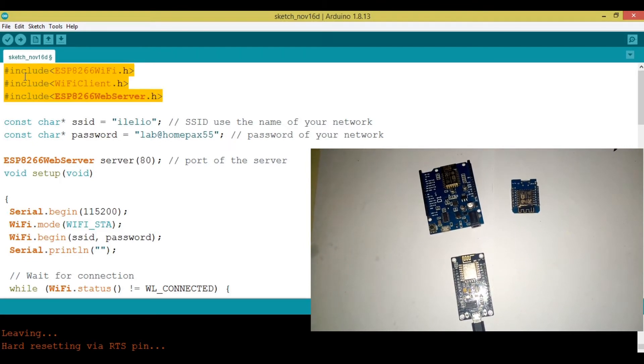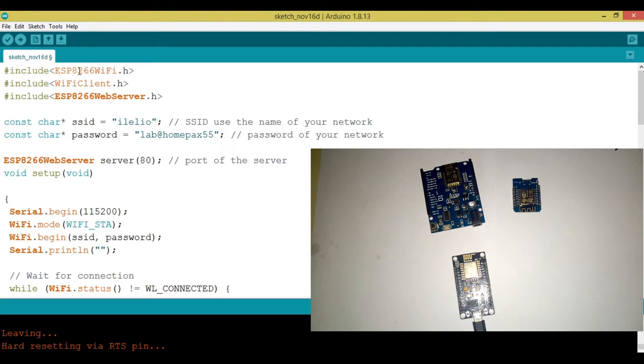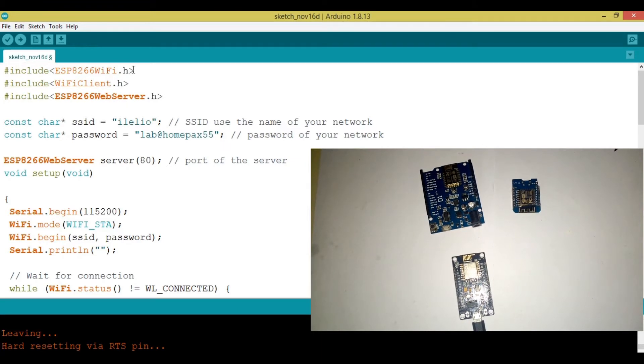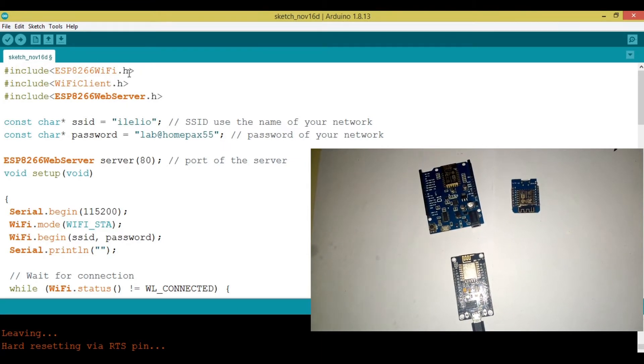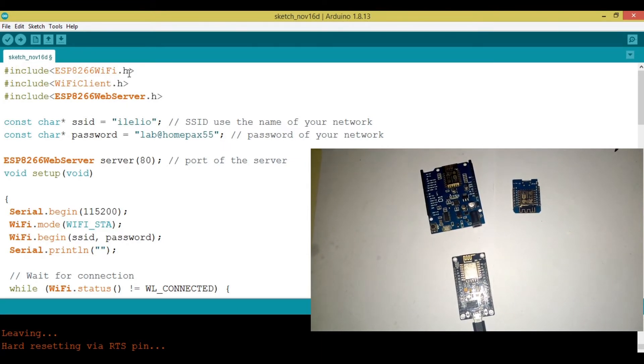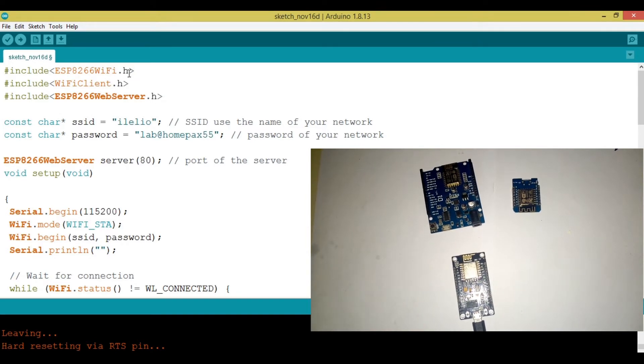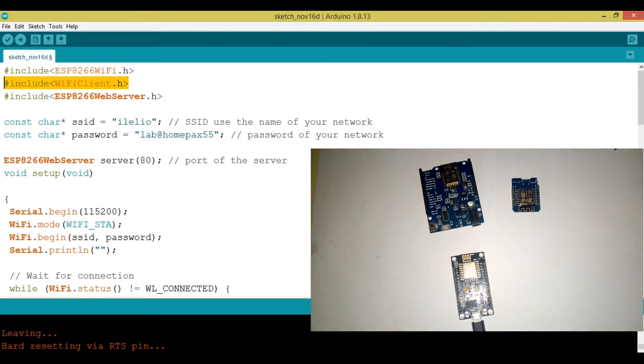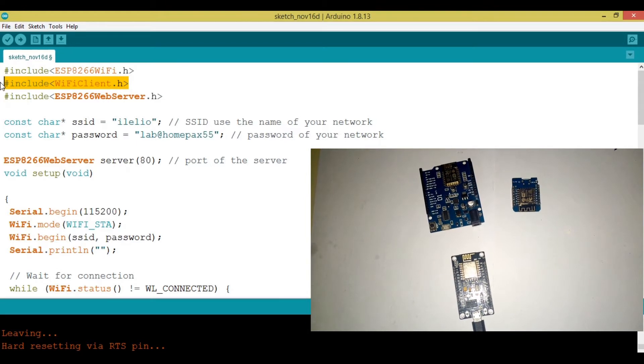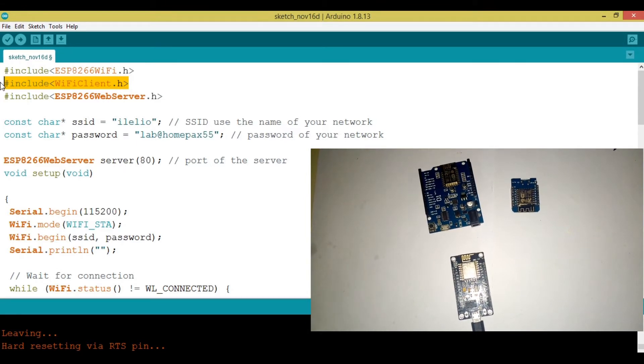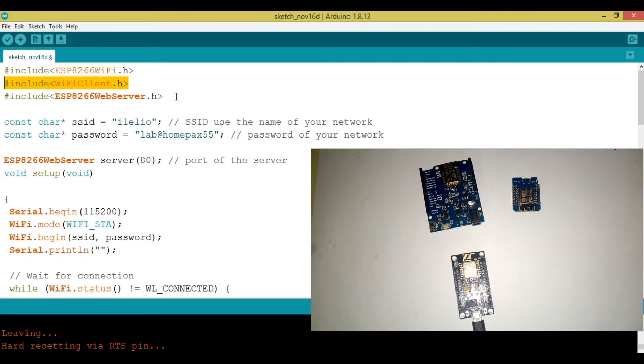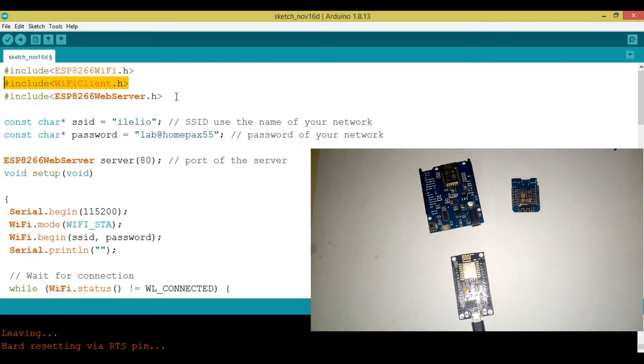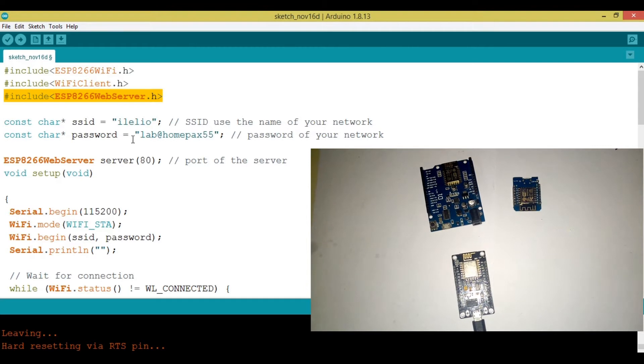The first thing to notice is, you can see that we have this Include ESP8266WiFi. These are libraries that allow our ESP8266 to get connected to the Wi-Fi. This allows the ESP8266 to be a client on a local area network, on a router or something, and this allows us to host a server.